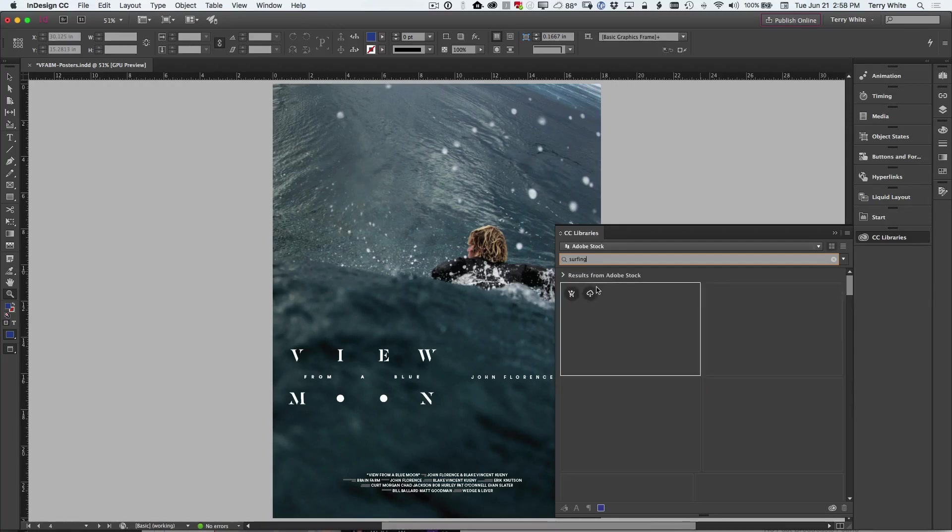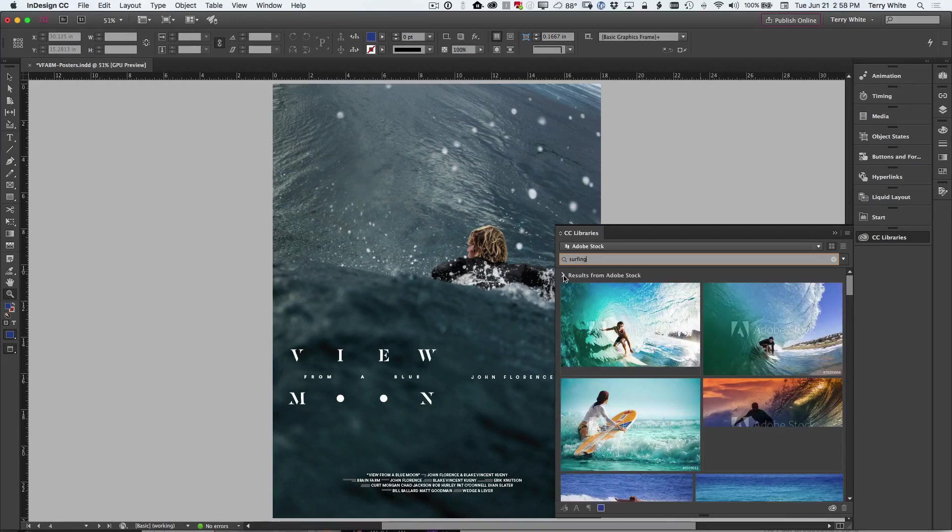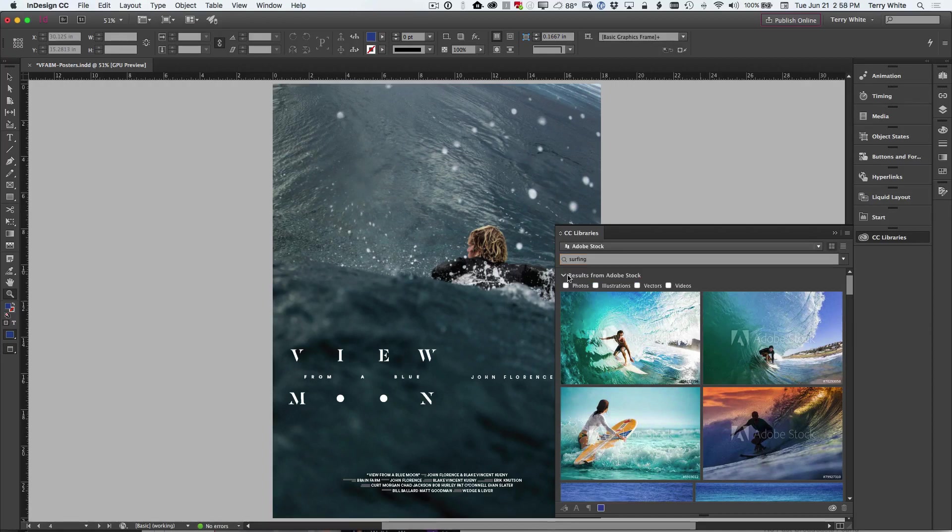And of course, that should start rendering results from Adobe stock and I'll see them here in the panel in just a second. But before we even see the ones that are popping up just now, you'll notice that there's this twirl down. This is brand new in the desktop applications.